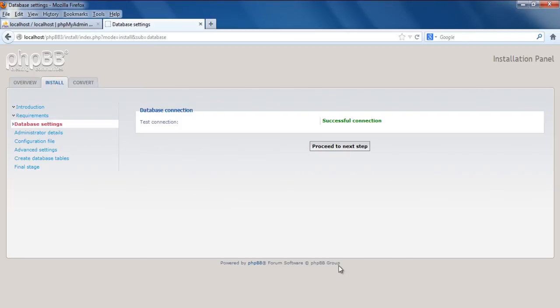Now the application will check the database connection. Great! The connection is successful here. Now let's move to the next step.